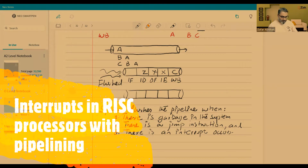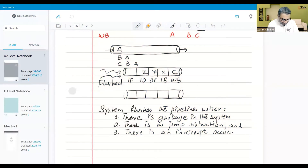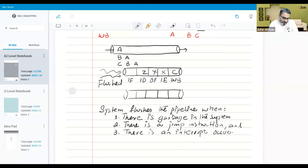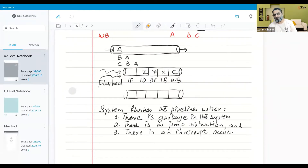As we discussed, interrupt handling in a processor is where each instruction is handled sequentially before the next instruction can start. So there are five stages for instruction A, then five stages for instruction B, then five stages for instruction C, and so on.